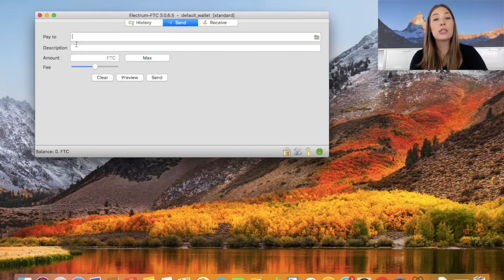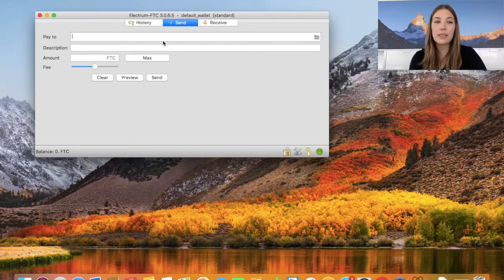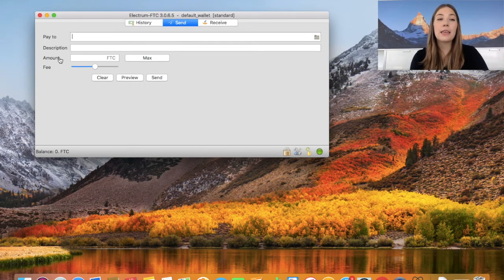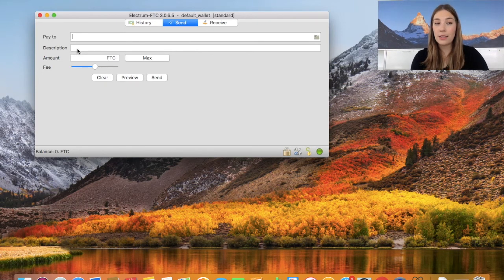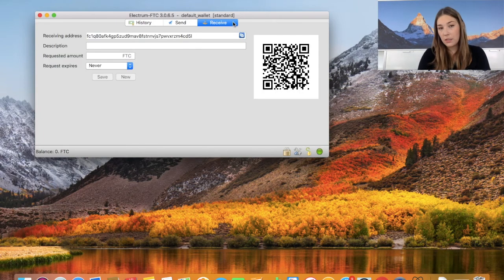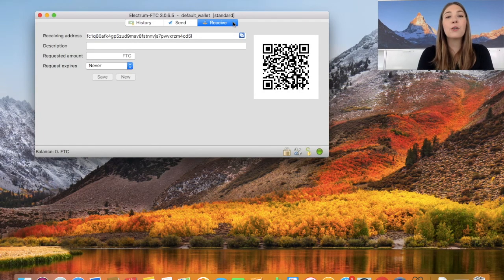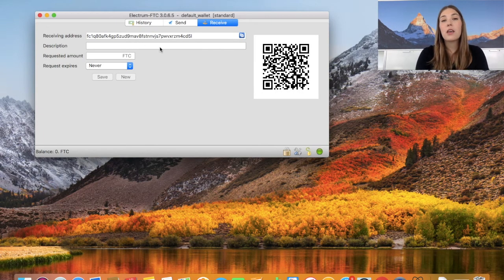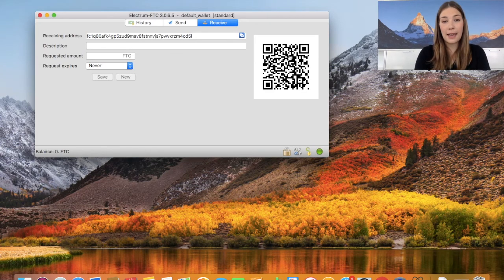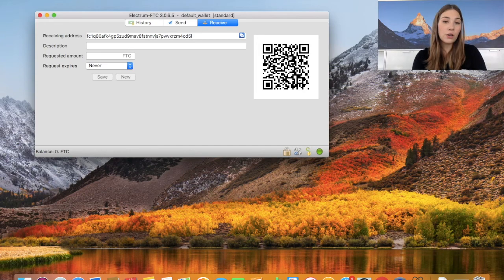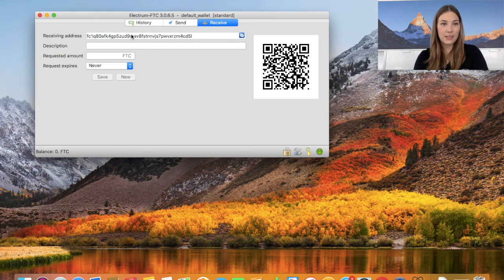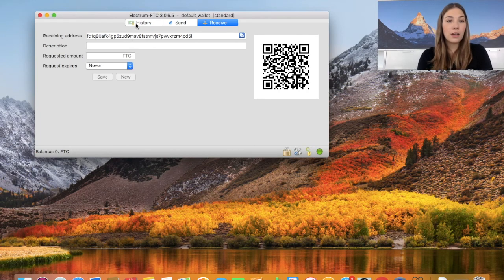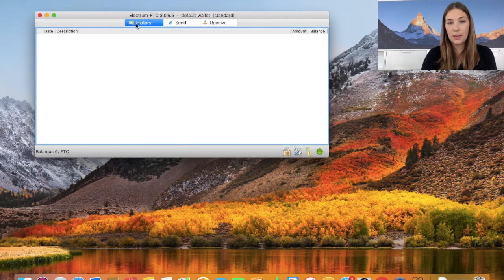To send some Feathercoins you can enter the key here. You can also write a little description about the transaction. For receiving Feathercoins, your key is here in the receiving address, and this is the QR code for the receiver of Feathercoins. You can also enter a description here if you'd like to.